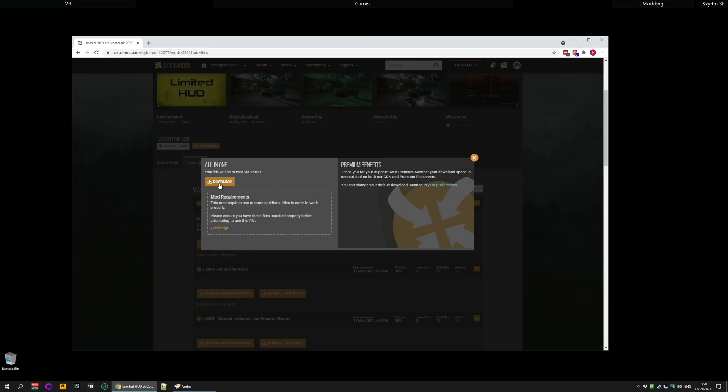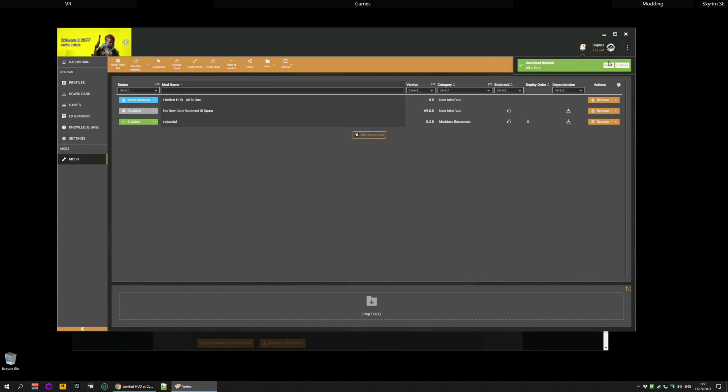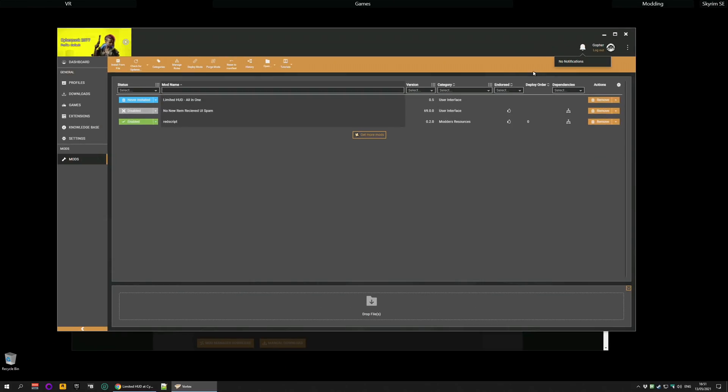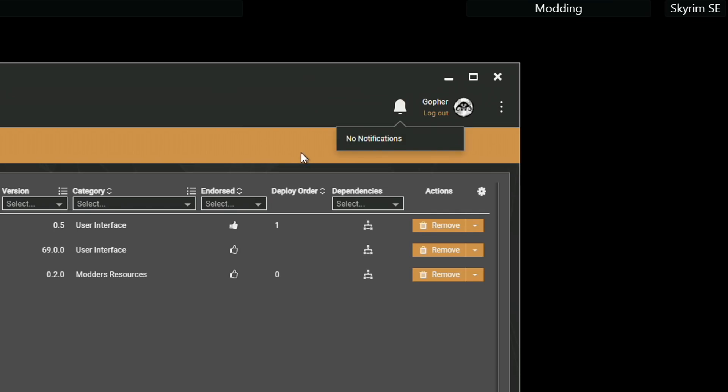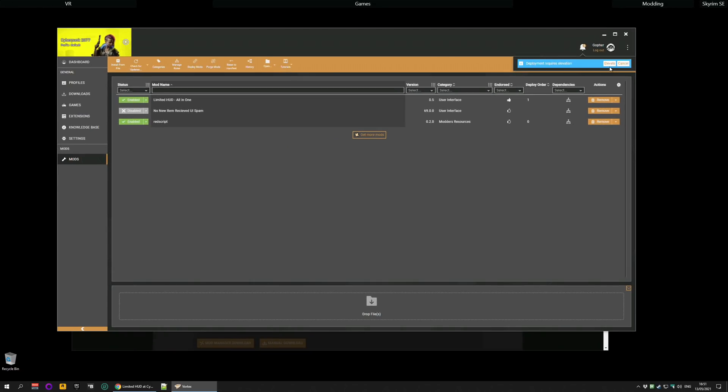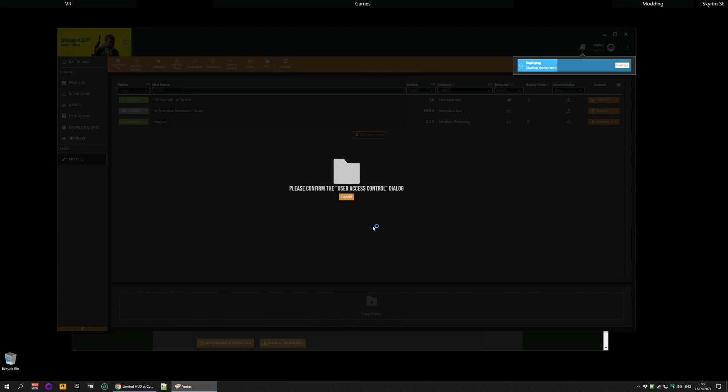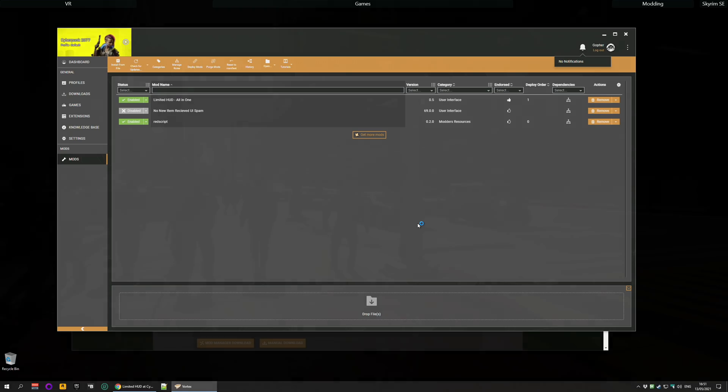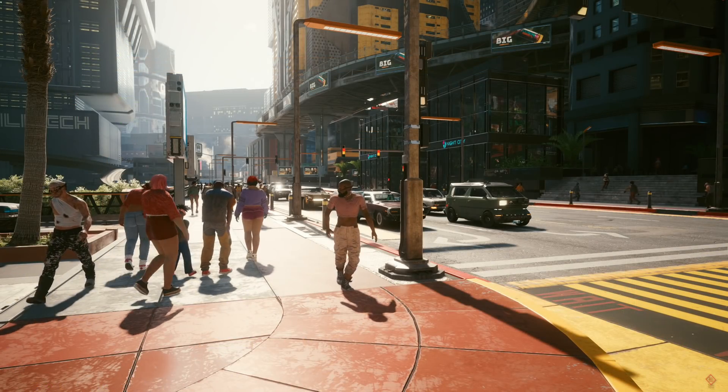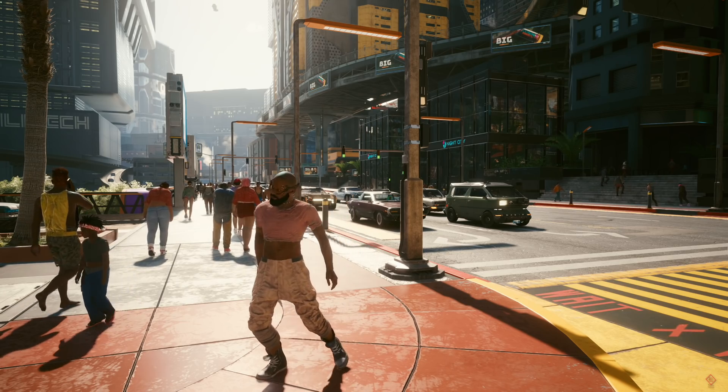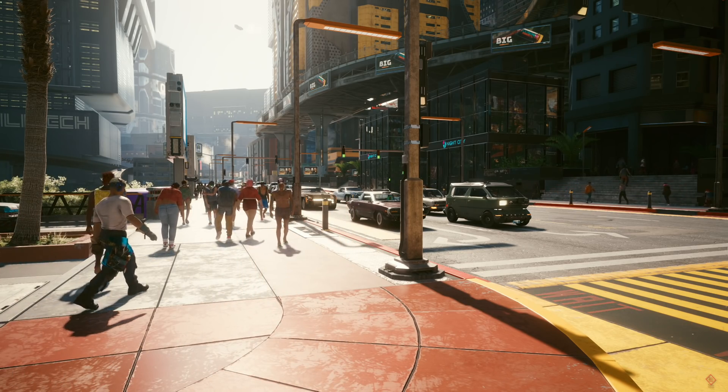I'm going to click mod manager download and it will start downloading to Vortex or whatever mod management tool you're using. Once it's downloaded you can either install from the notification or from the blue button over there, either works. And the installation process is pretty simple. Hit enable when it's done and then you will need to elevate, click the elevate button. You will probably get asked a security question, click yes, and you're actually done.